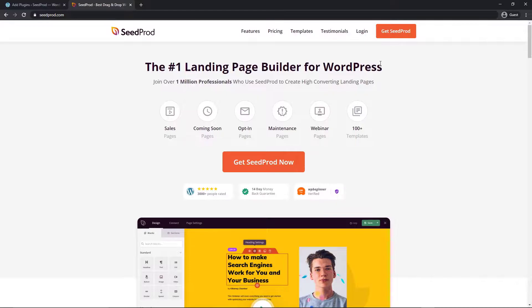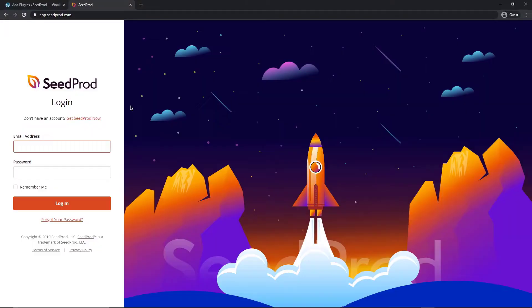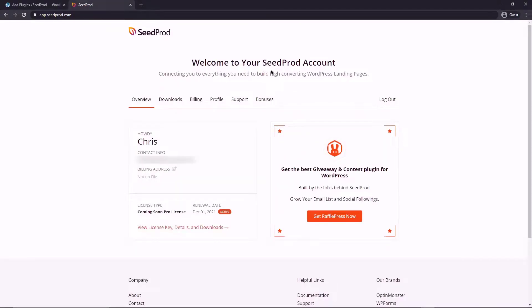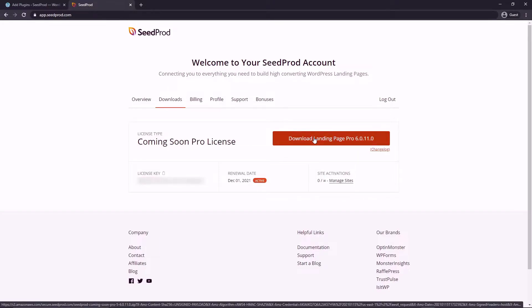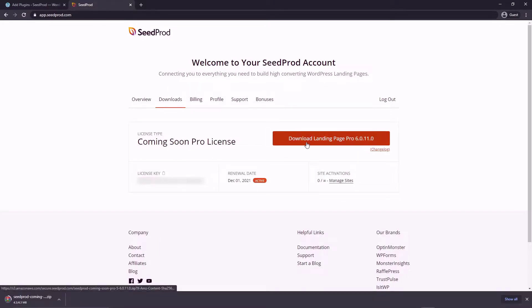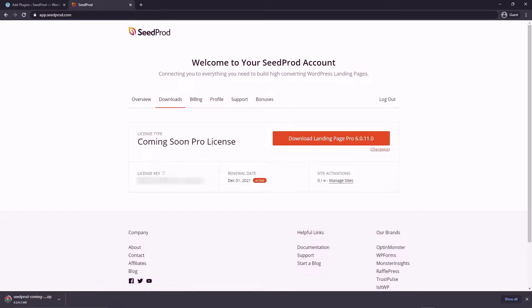After you create an account we're going to log in with the details that you signed up with. On the login page on the left hand side you can enter your email address and the password and then click on login. Now you'll see your SeedProd account and you'll see your information here. We can click on the downloads tab right here and there'll be an orange button to download the pro version of this. Click on this to download the zip file and the little icon here to copy your license key so we can paste that in.